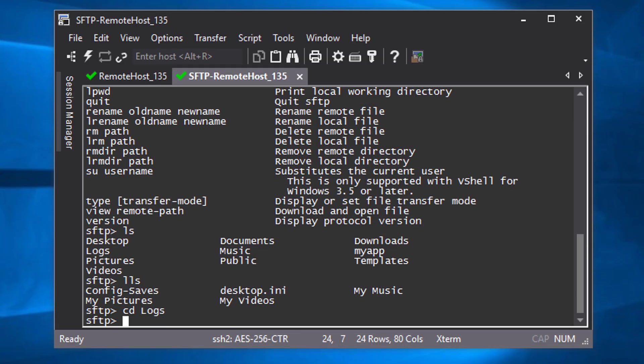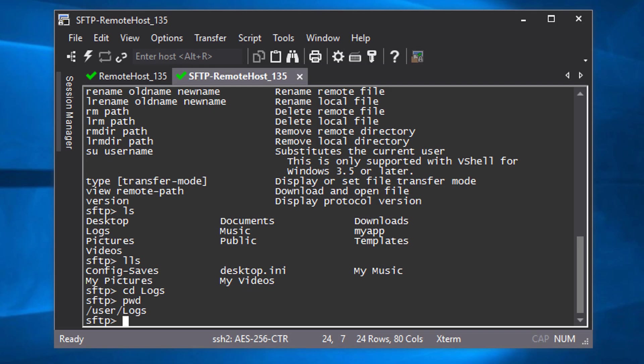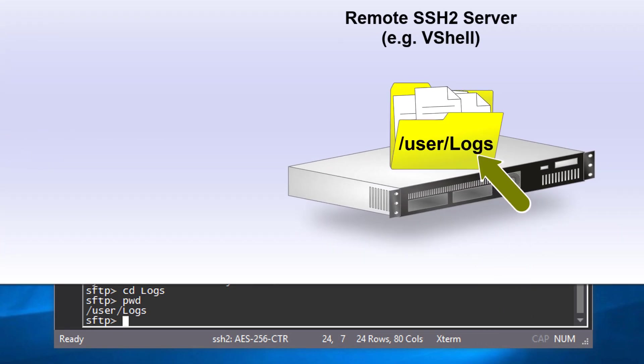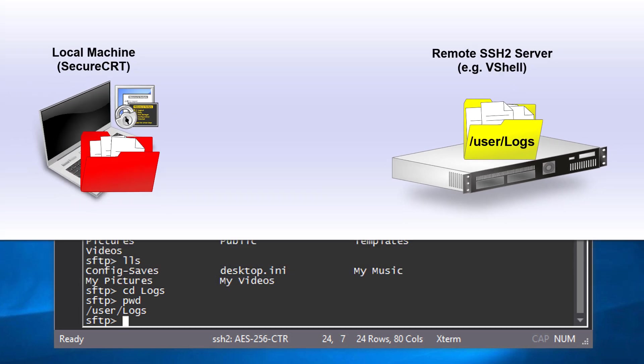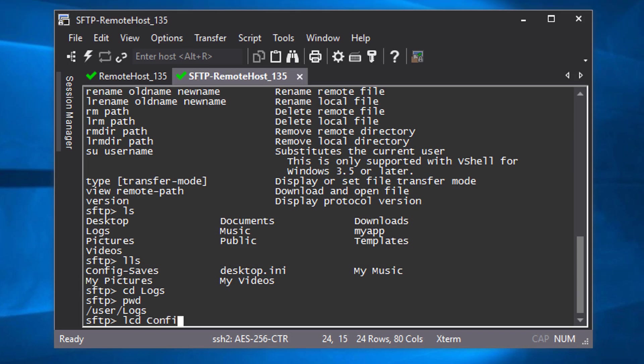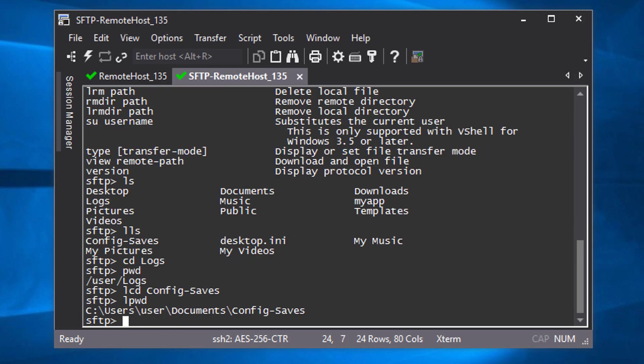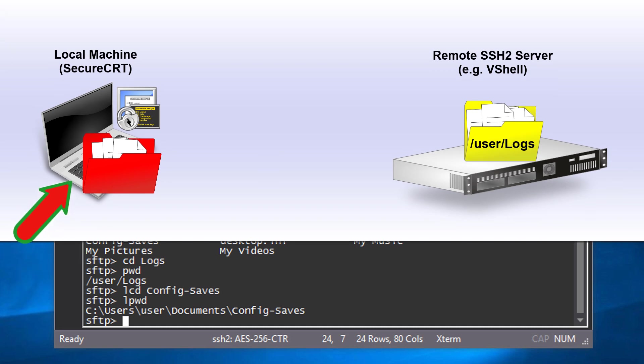Use the cd command to change the source or destination folder on the remote SFTP server. Use the lcd command to change the source or destination folder on the local machine.